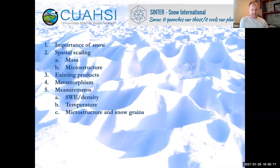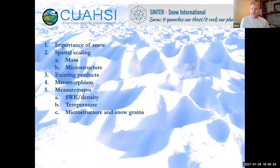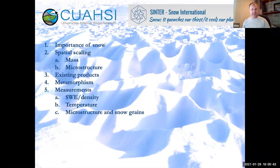So basically we're going to go over the importance of snow — I'll give it a start. After that, Nick will carry on with spatial scaling issues with mass and microstructure, and go over some existing products whether they're modelling or remote sensing. Then Nick will take over on metamorphism, and we'll share at the end some of the measurement tools and methods available in the field.